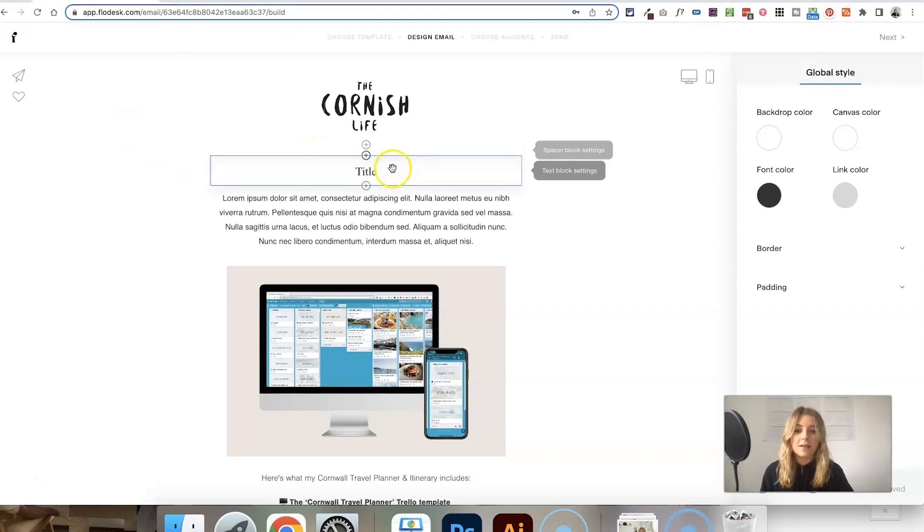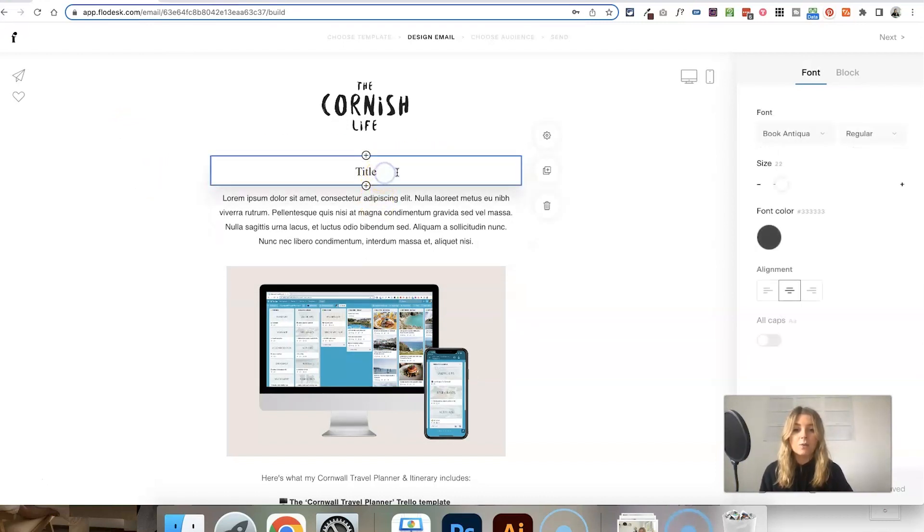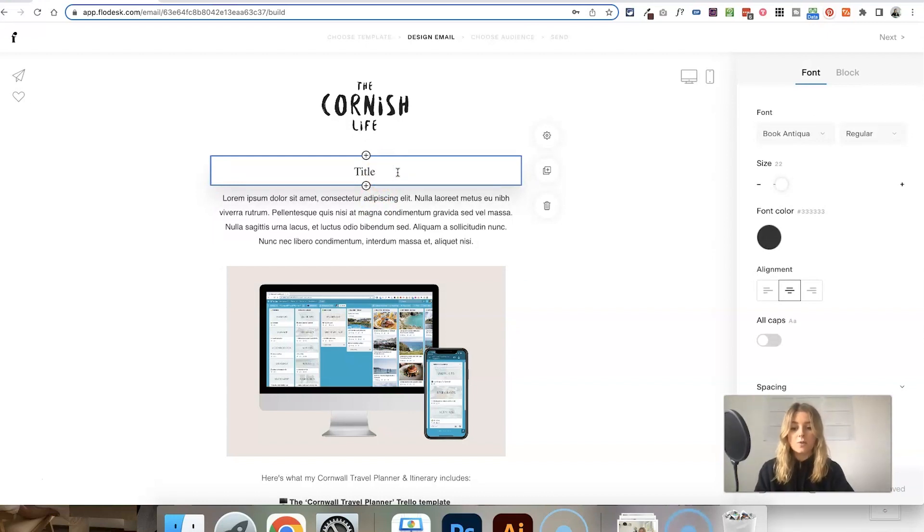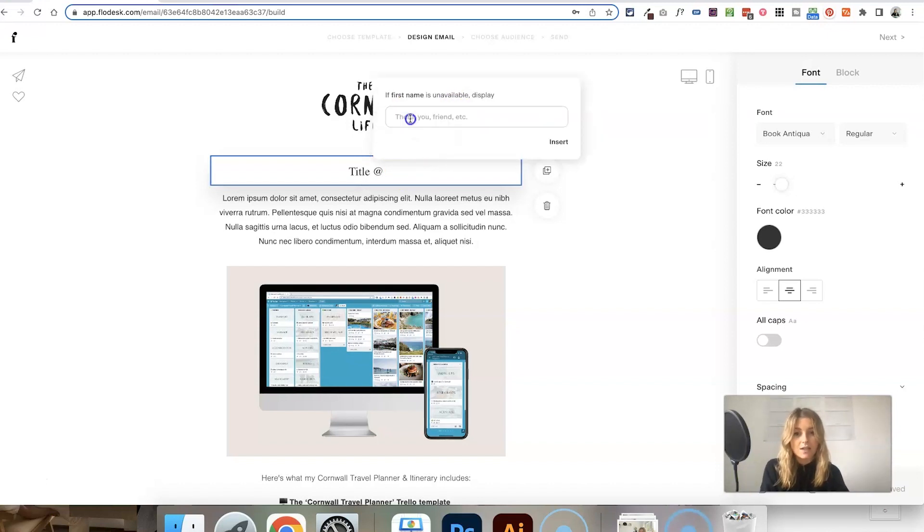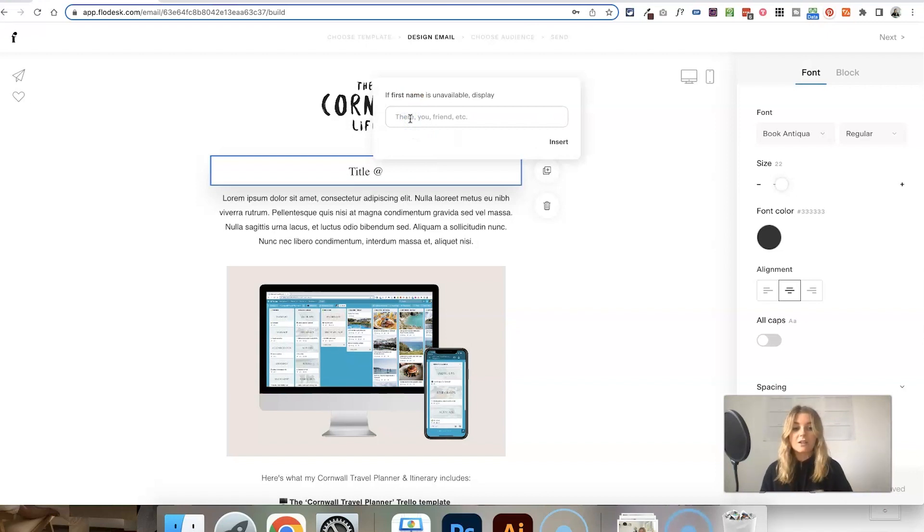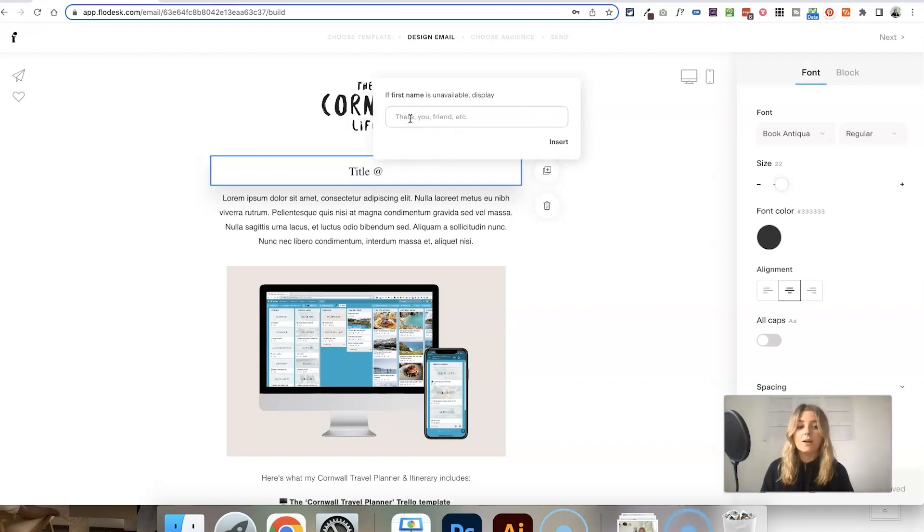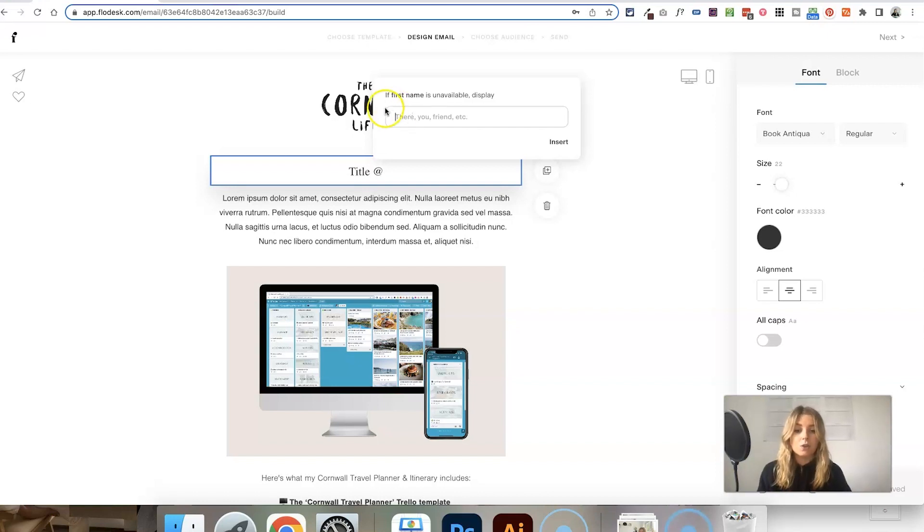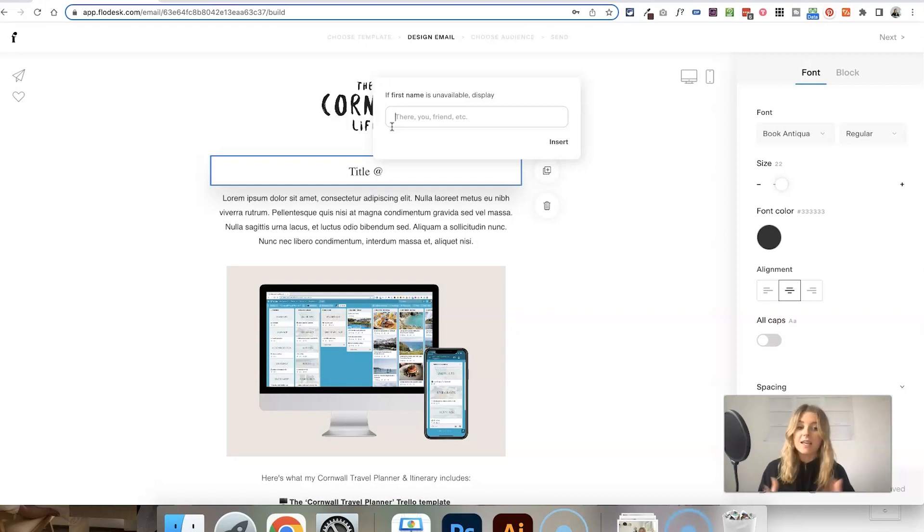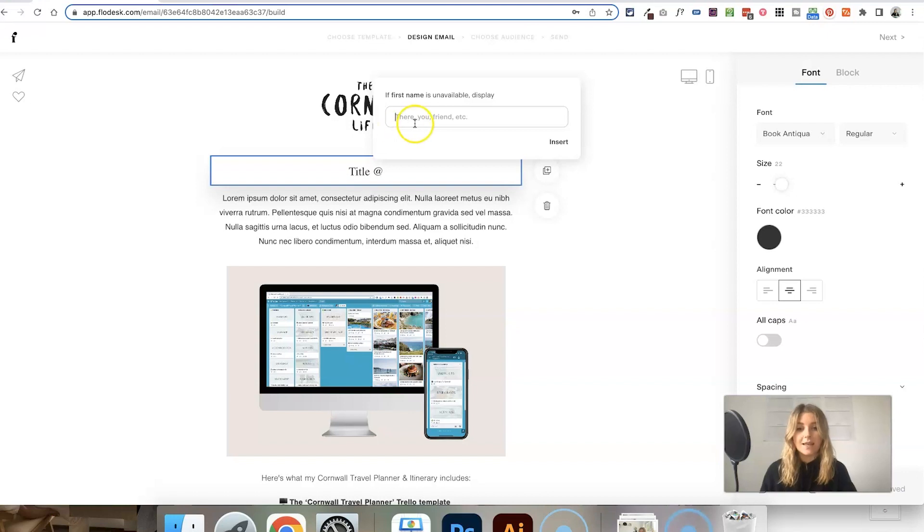Once you know that your email list is collecting first names, you can create an email. I've just added a text block, and if you'd like to add someone's name to their email, all you need to do is type the at symbol and then it will give you the option to select their first name. This is going to pull information from the subscriber and display that person's first name. But Flowdesk is also prompting you to pop in another word just in case someone's name isn't available.